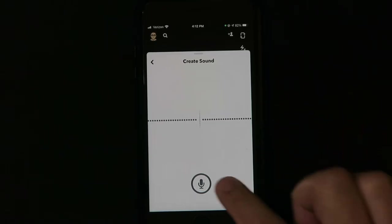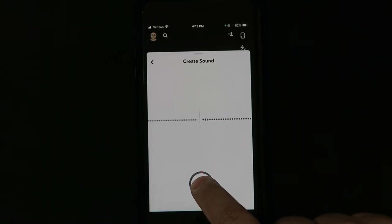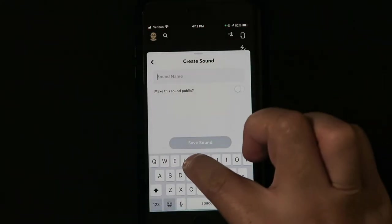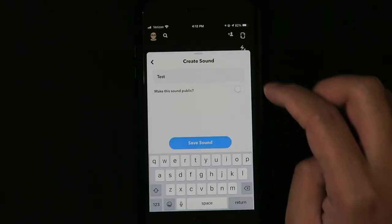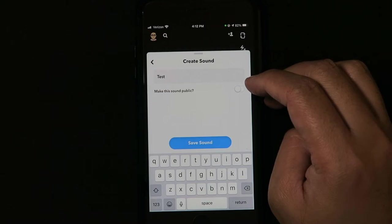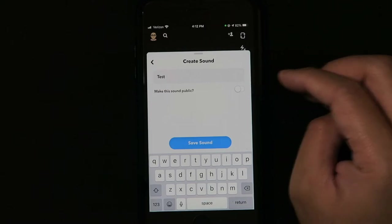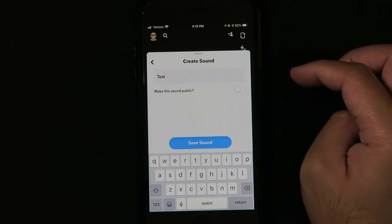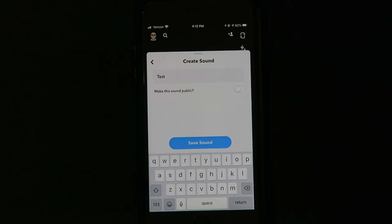So I'll just hold this for a couple seconds. You can name the sound. I'm gonna name this one Test. And you can make the sound public so when you post your story people can save it themselves, or you could just make it private so only you can use it.